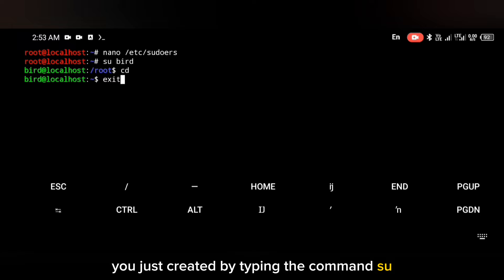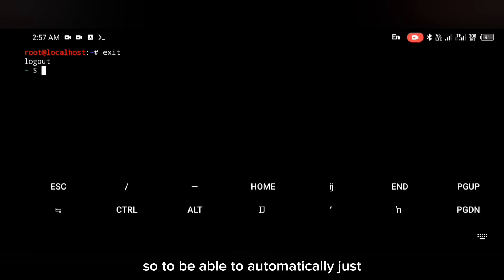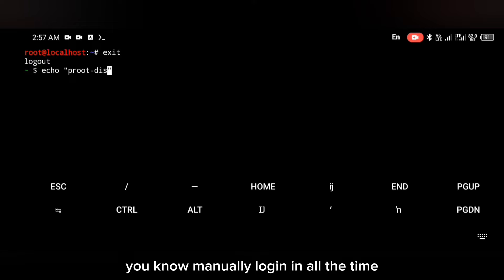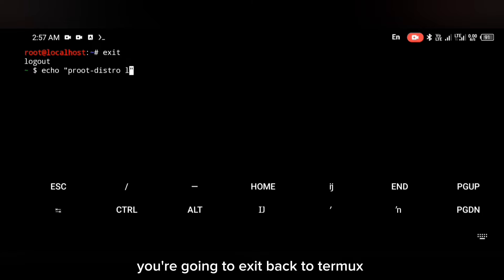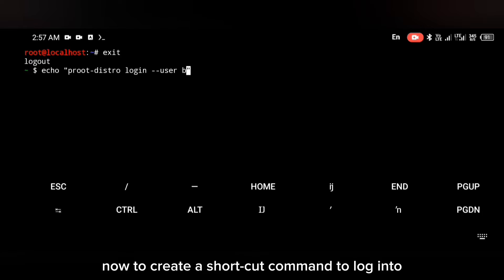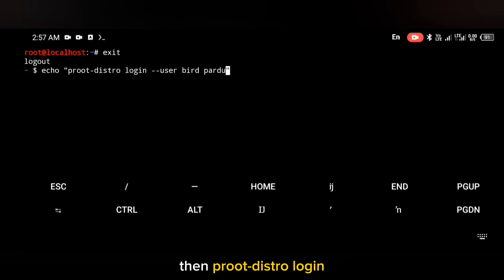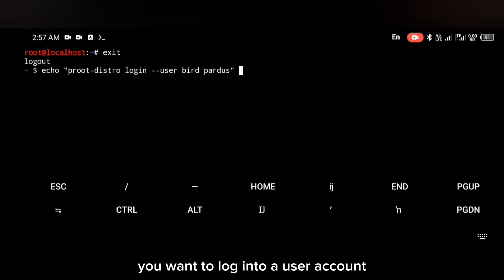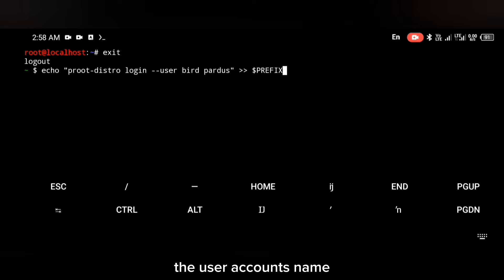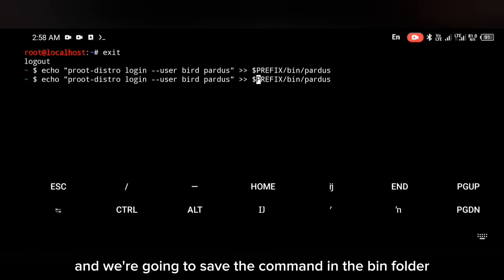Now you can log into the new user account you just created by typing the command: su then the user account's name. To automatically log into this account without having to manually log in every time, exit back to Termux and use a command on your screen to create a shortcut. That command is: echo proot-distro login, then specify you want to log into a user account, followed by the username — in my case 'bed' — then pardus.